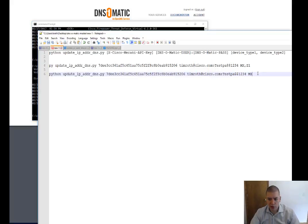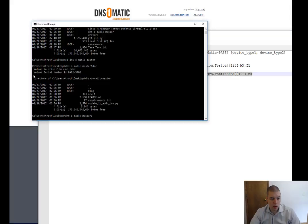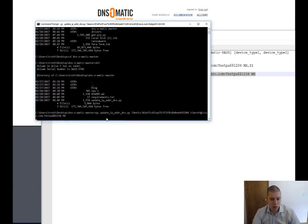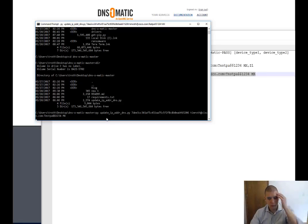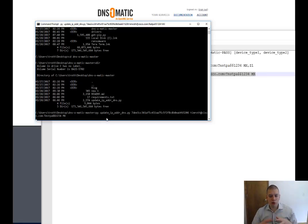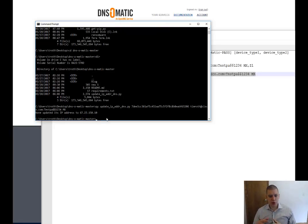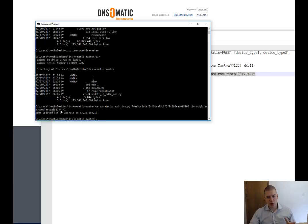What we're going to do is we're going to execute this script. Go ahead and copy. One other thing to call out while we're waiting for this to execute.